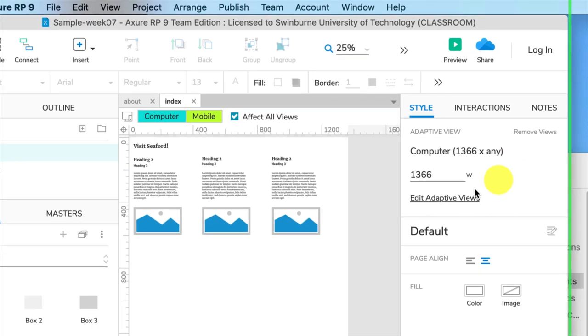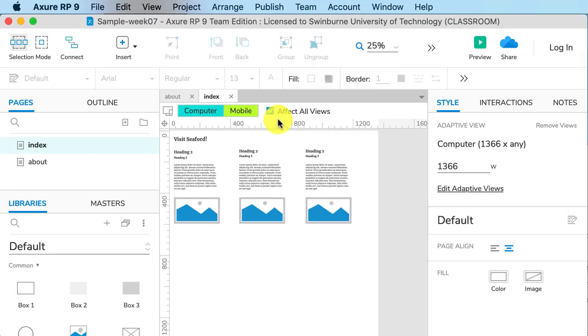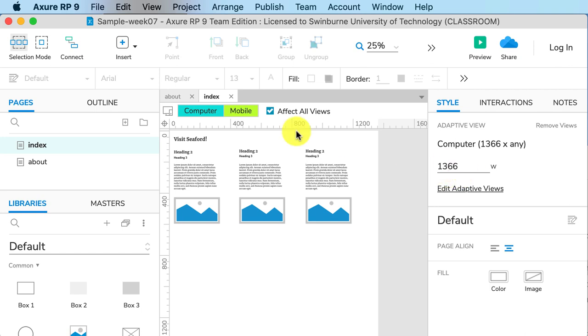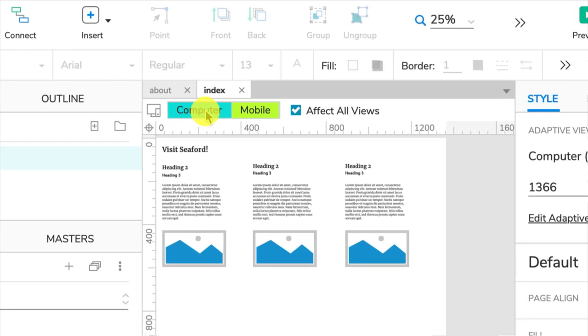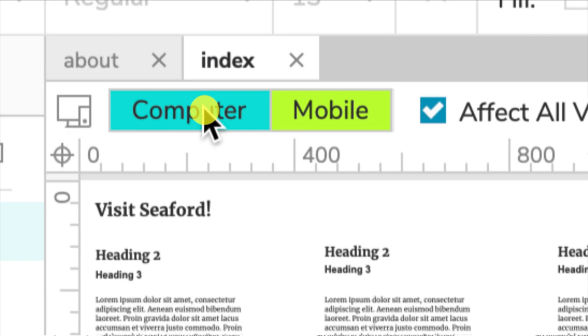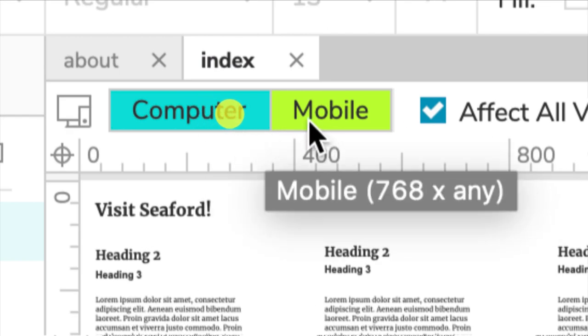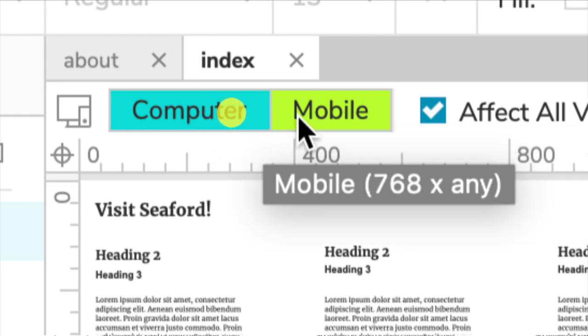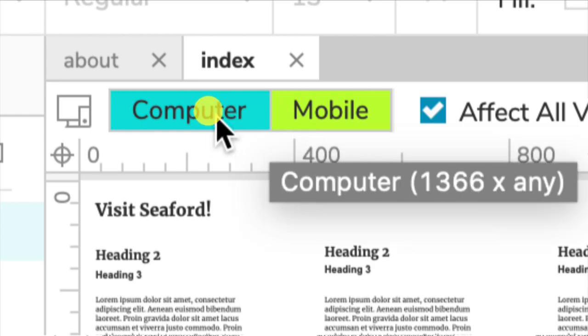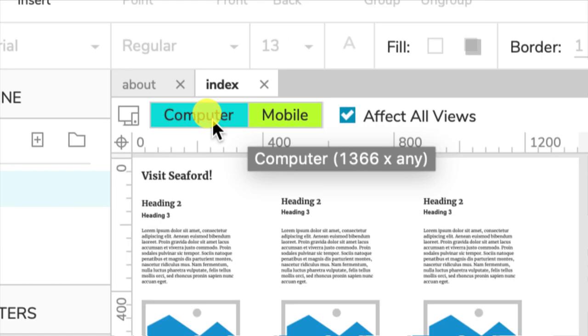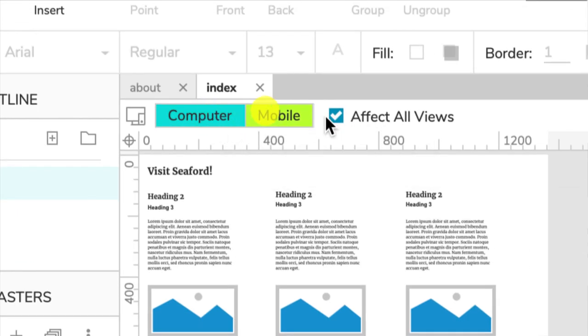Now we have a lot more options available, and it's showing the 1366 pixel wide width. You can see here the one selected is computer. It's kind of hard to figure out because they're both bright colors. You would think they'd gray one of them out, but anyway, this is the computer view here.